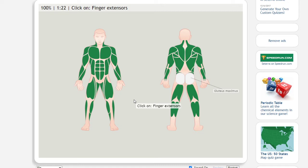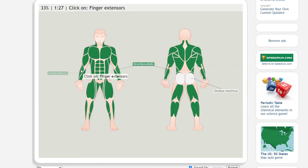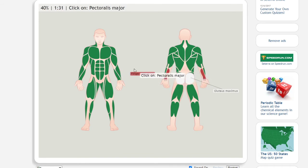What the hell are finger extensors? Oh my god. Peck major.